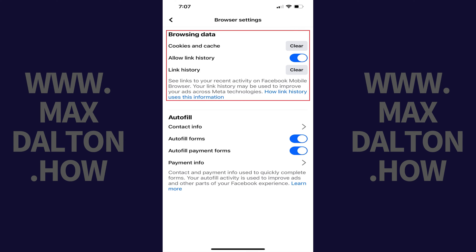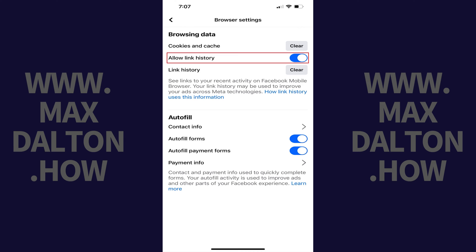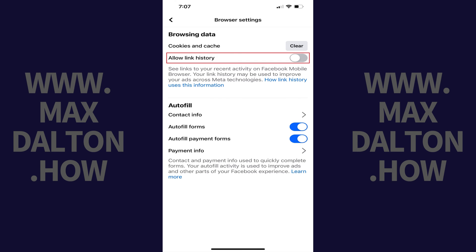Step 4. Navigate to the Browsing Data section, and then find Allow Link History in this section. If Allow Link History is toggled on, then the feature is enabled. If the toggle is not on, then Allow Link History is disabled. You can navigate here to change your Facebook link history settings at any time.